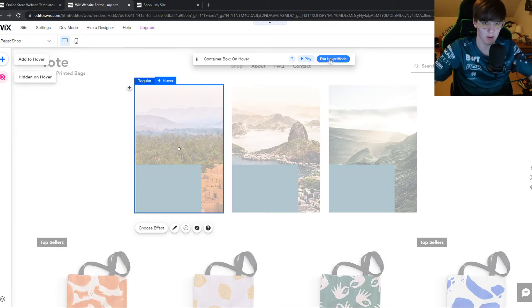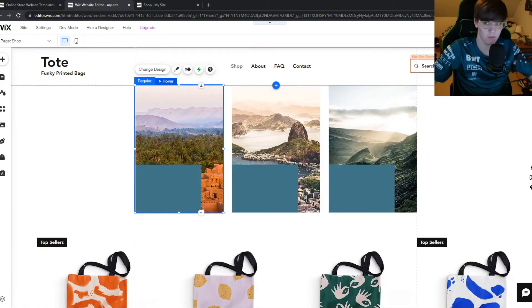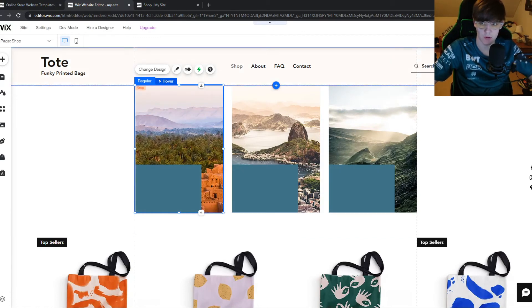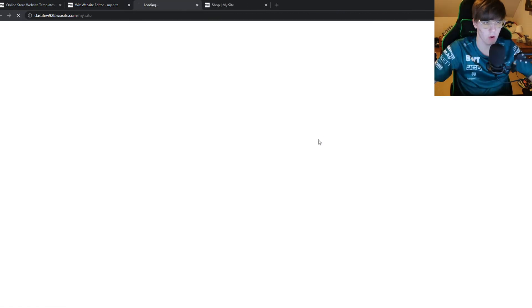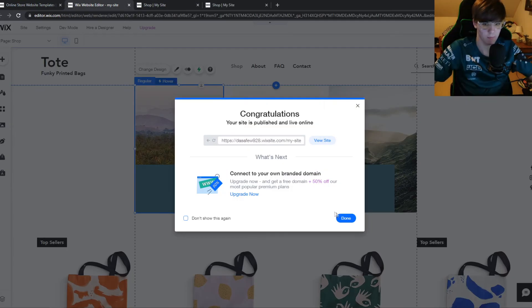And if we exit the hover mode and publish the site again. So this may take a couple of moments. There we go. View site. Done.